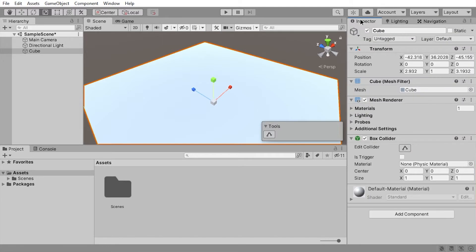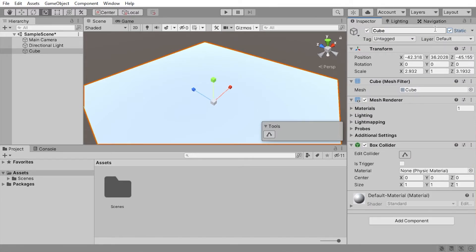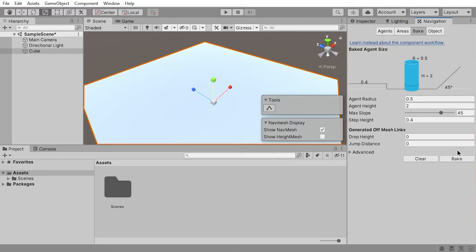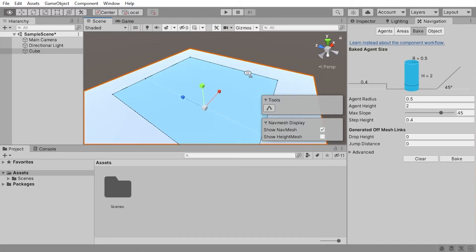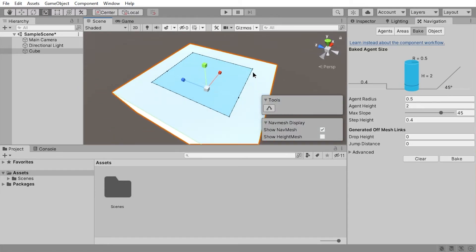Go to the inspector, hit Static, and go back to Navigation and press bake again. There you go! This blue mesh is the area that AI can walk on.